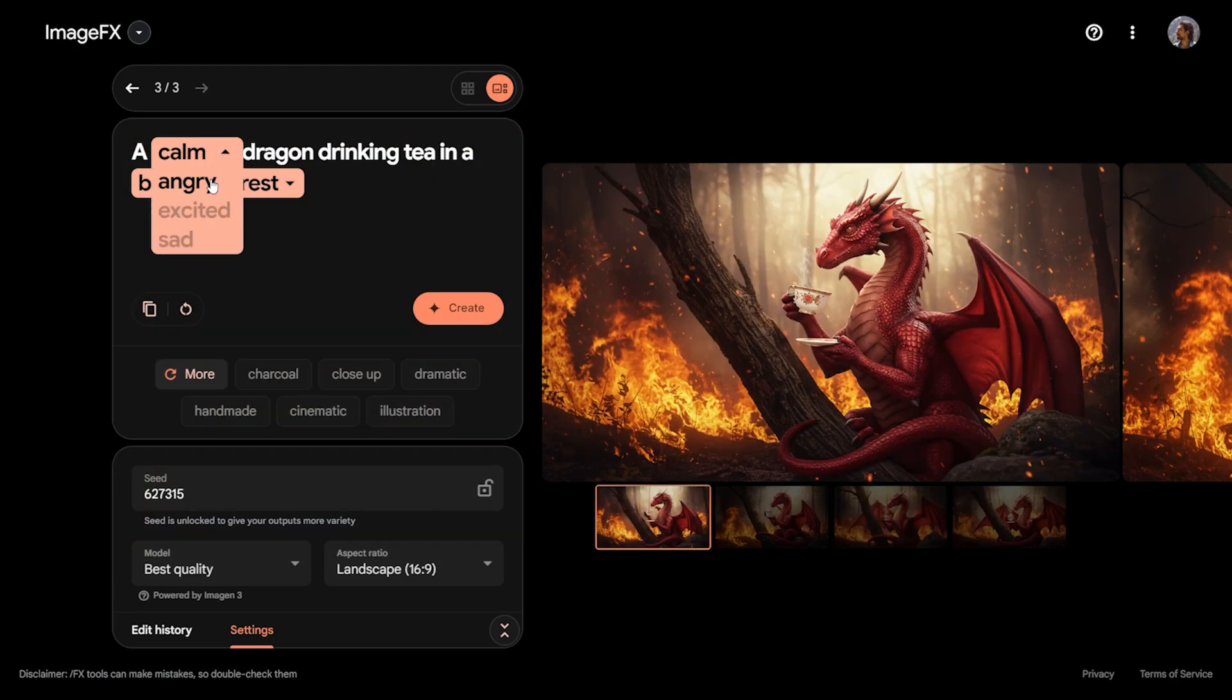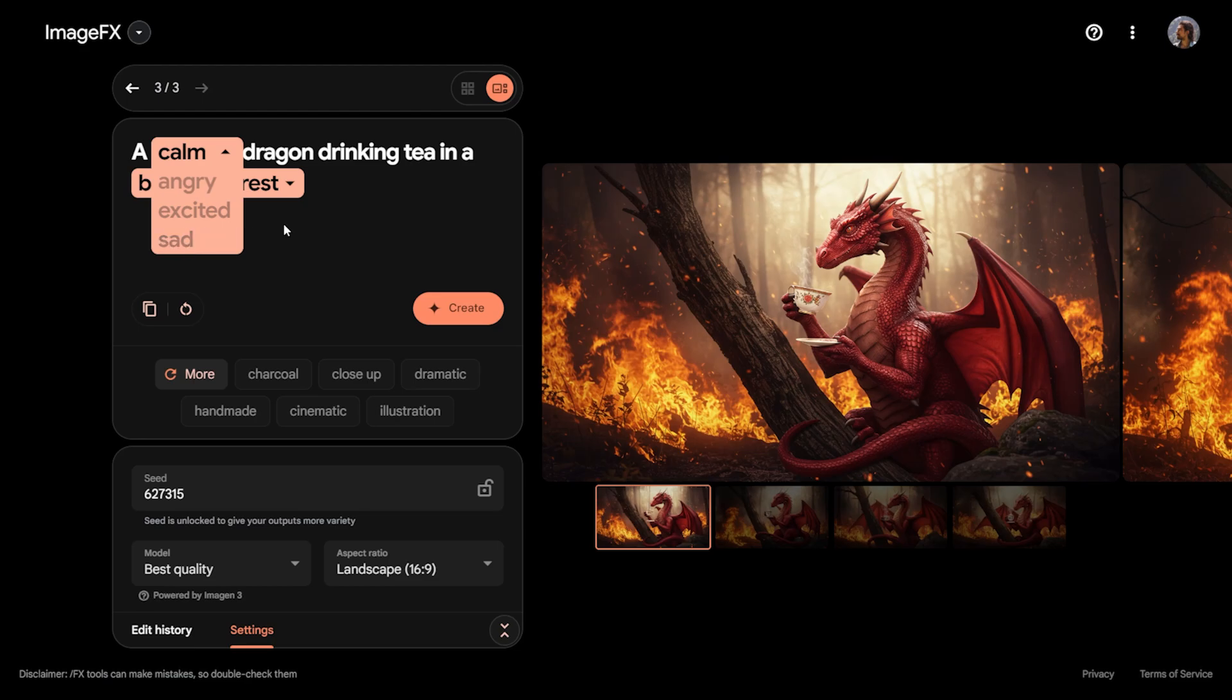Look, one of the nice features here is the ability to change values. Instead of calm, you can change it to angry. You can also describe it as excited or sad. The AI suggests these options on its own. You can also create the value or environment here if you wish.